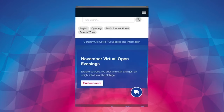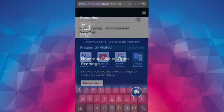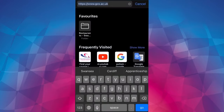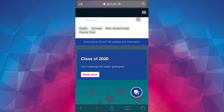In this video I'm going to show you how to access our virtual open evenings. Go to gcs.ac.uk and find the blue widget on the bottom right corner of the screen. This is the white circle with the blue background and the white boxes in it.